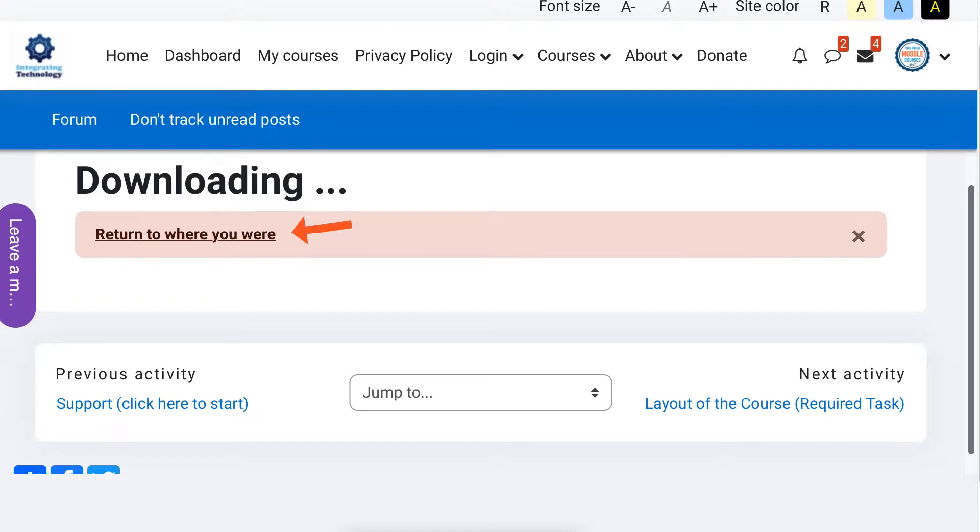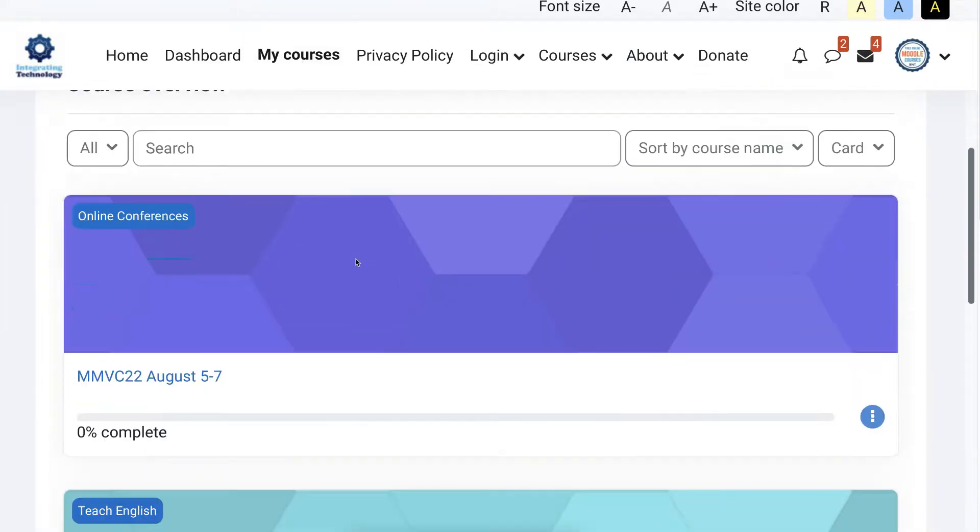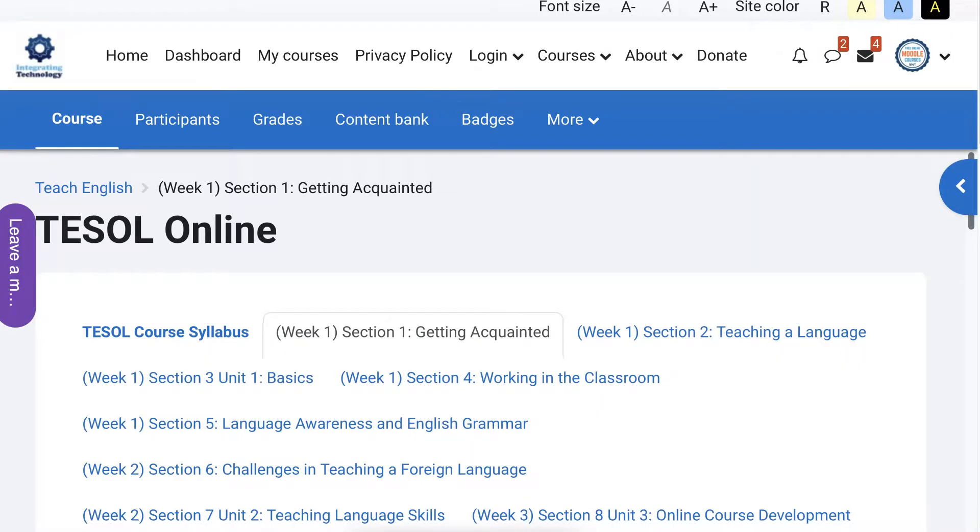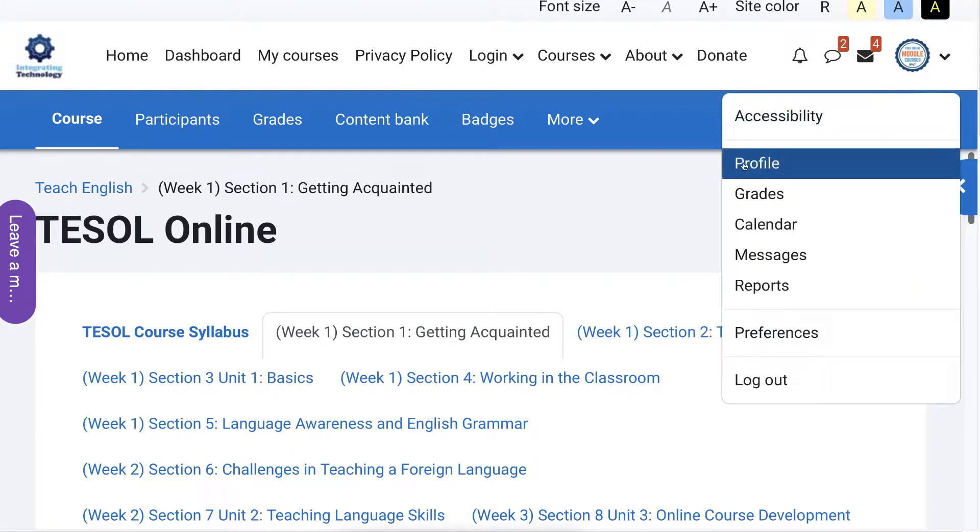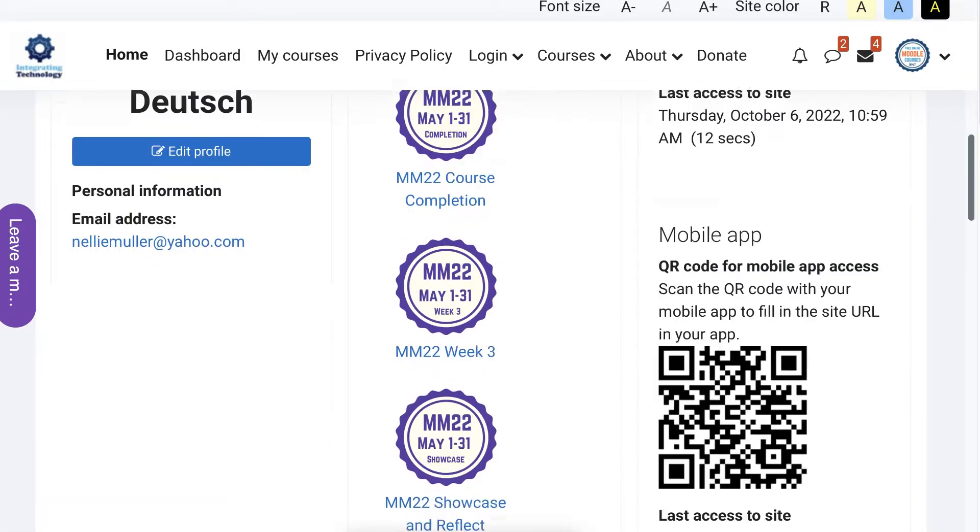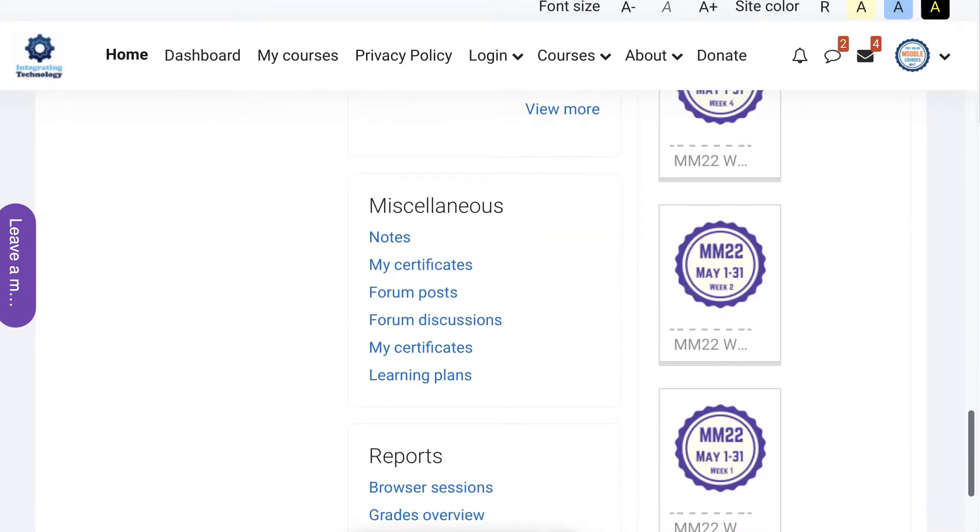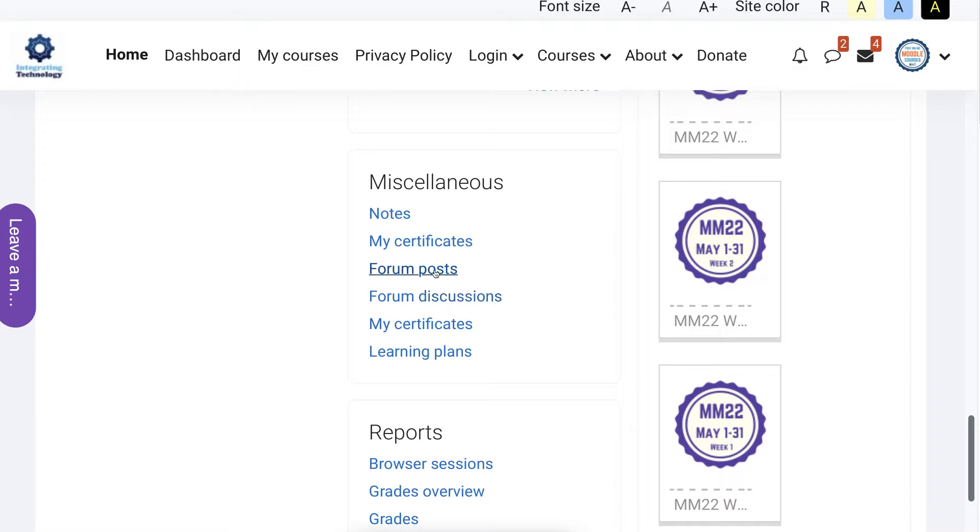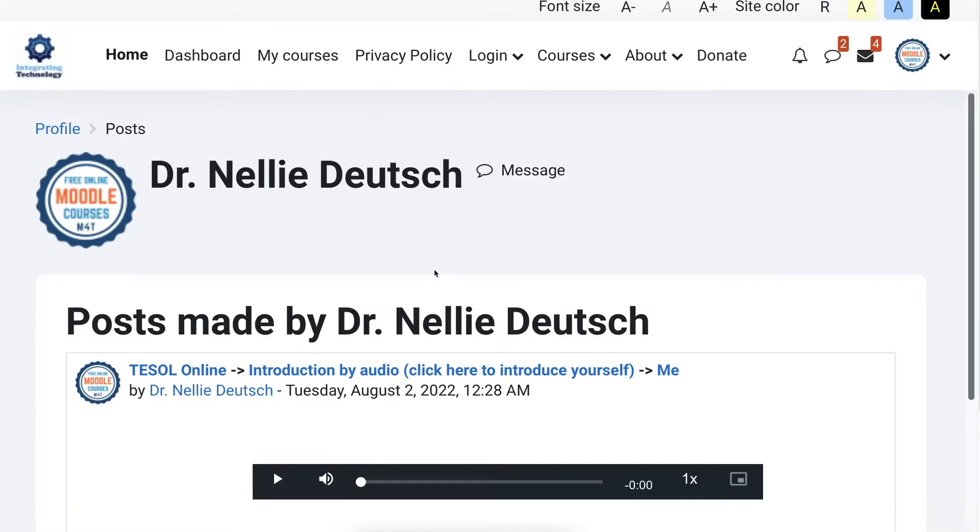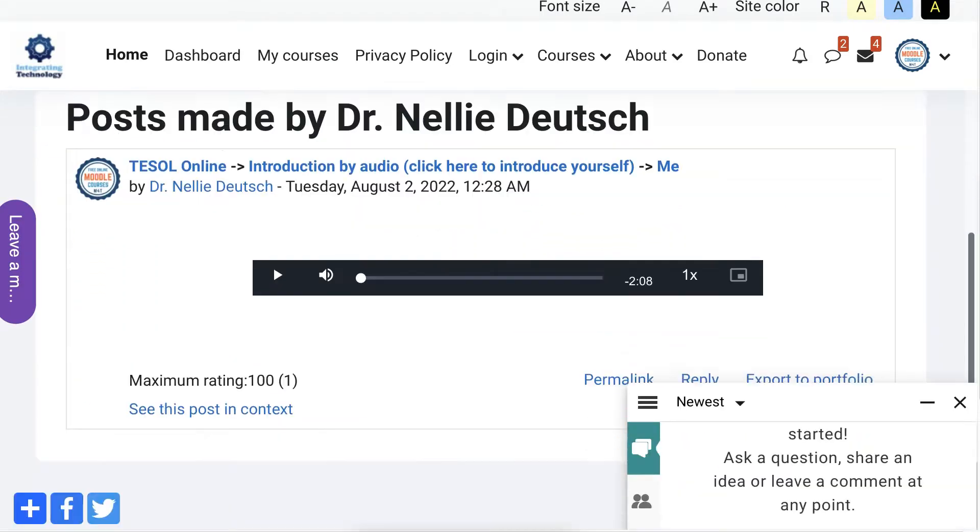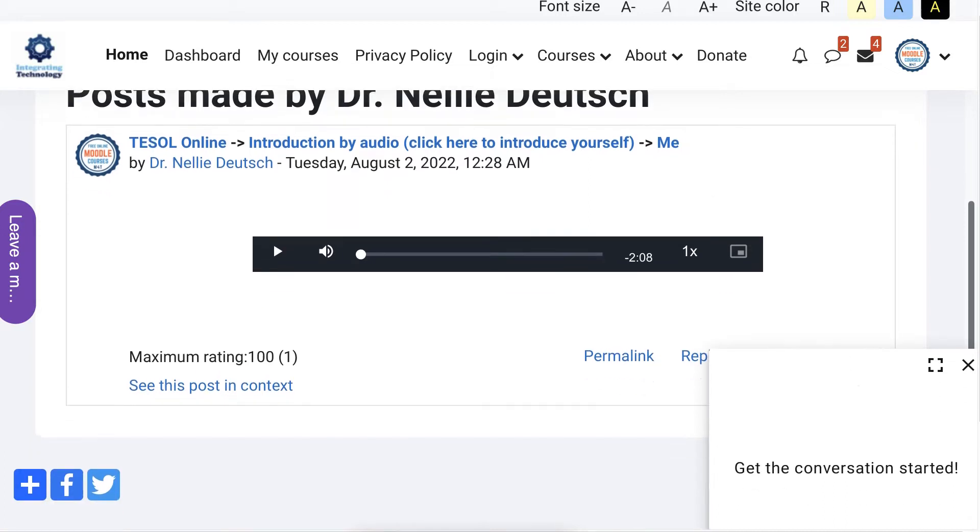So when you're in the course, you go to your profile. Let's go back to the course so I can show it again. I go into my courses because you may have more than one, and then I go into TESOL online, which is this course, and then and only then do I go into my profile at the top right. Click on the profile, scroll down until I get to miscellaneous, and then I have my forum posts. You might want to take a look at the discussions as well, forum discussions. Okay, here we are. And then this is your work. Next, you're going to export to portfolio. And that's it.